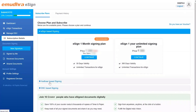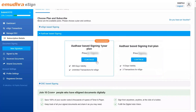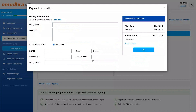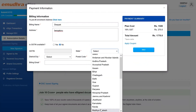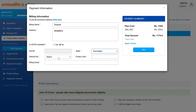Select the subscription plan of your choice by clicking on the corresponding continue button and provide billing information, which includes billing name, address, state, district/city, postal code, and billing email. Finally, click on the pay button on the site to enter the payment gateway.